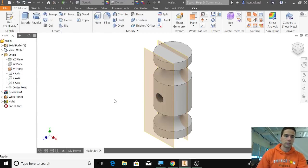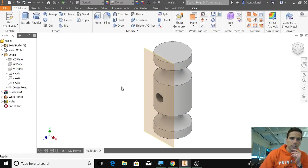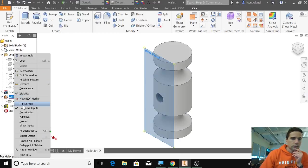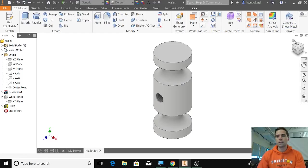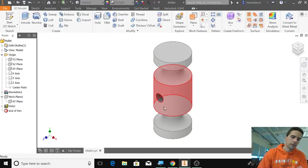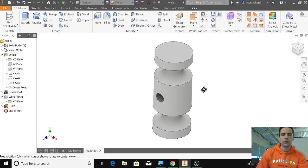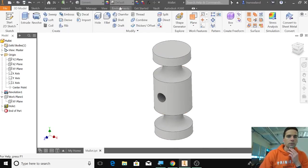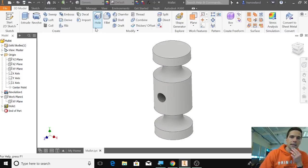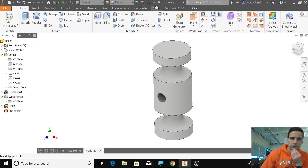You can see it's going to create the threads there. Let's go over here and get rid of the visibility on that, and then on this one as well—let's uncheck visibility. Now we can see that we have our threaded hole into the mallet, which is what the handle will end up going into.